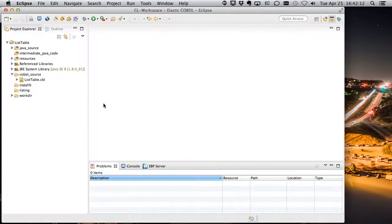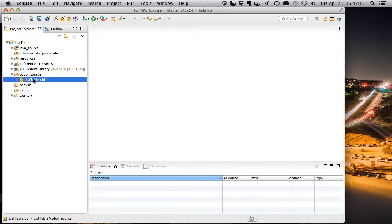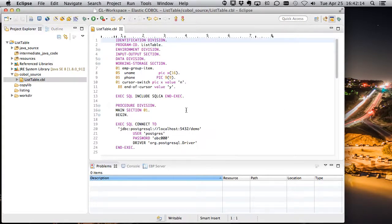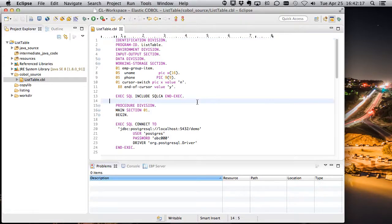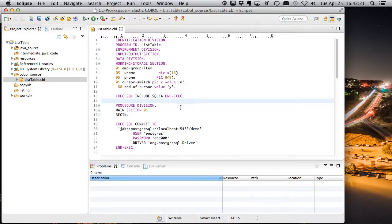Okay, let's jump over to Eclipse and take a look at our program. This may be familiar if you've seen previous demos. It's a pretty simple application. It's going to open up a database connection and read everything in the database and print it out.